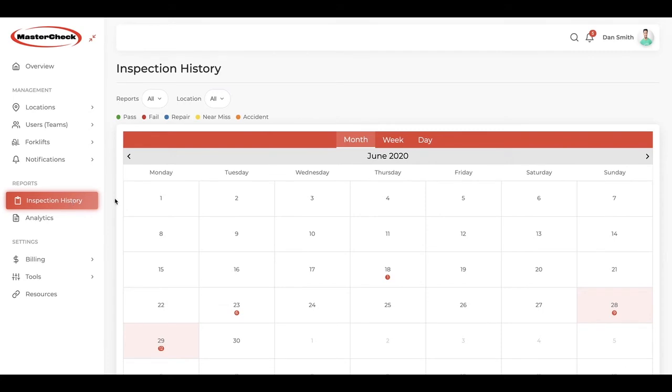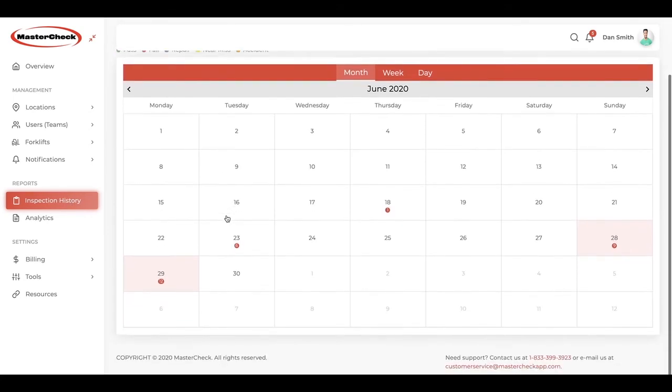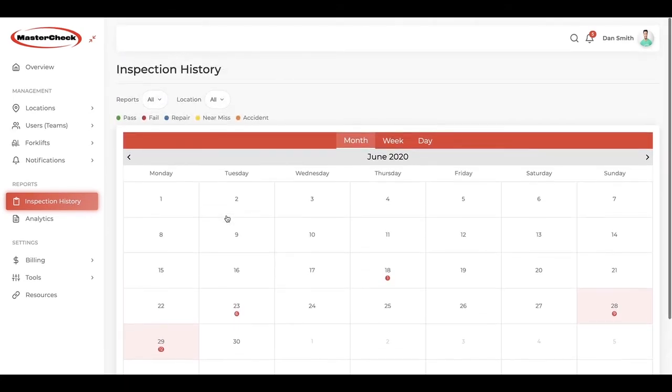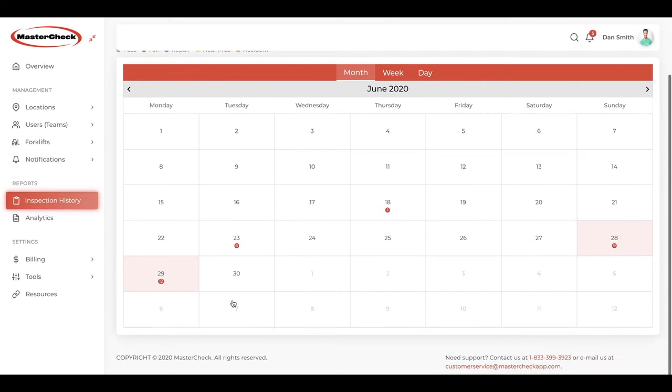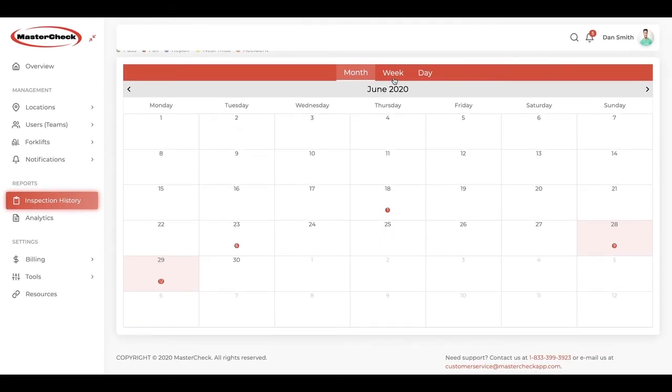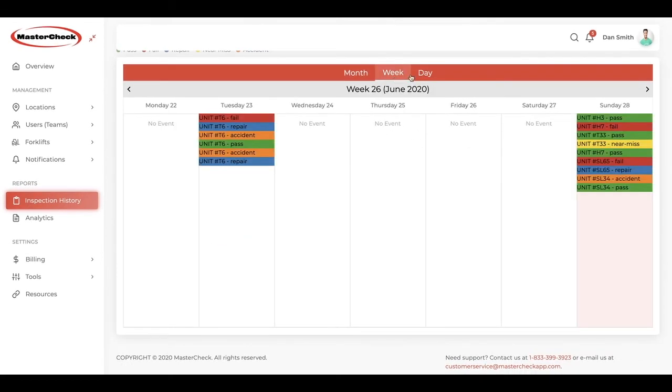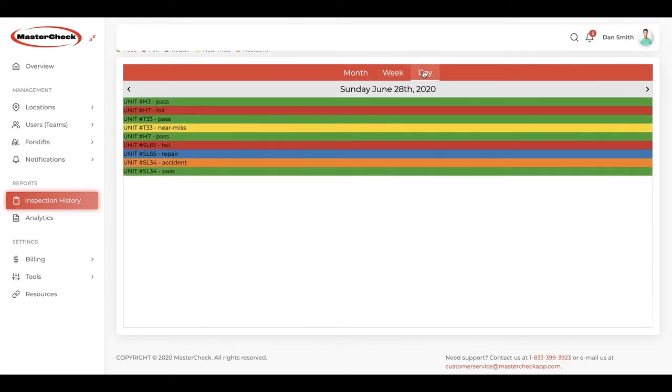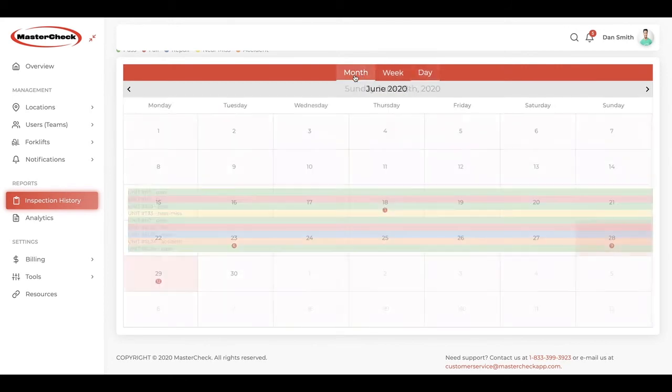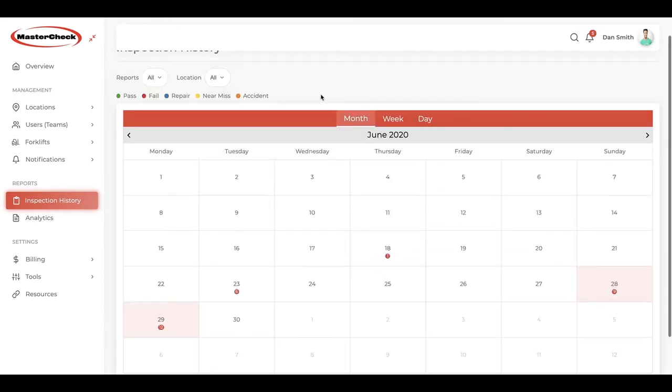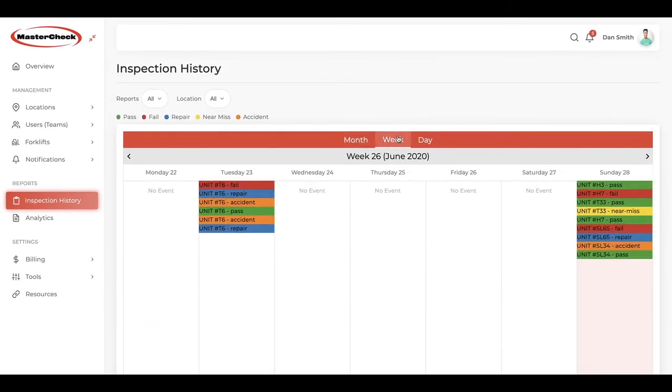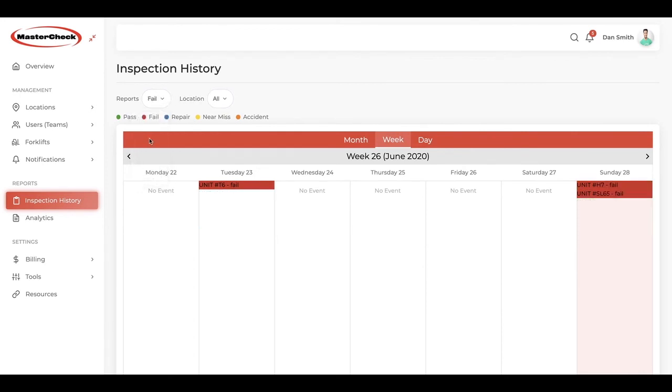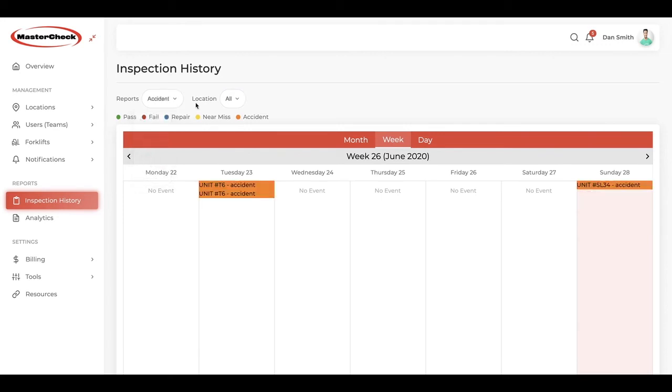Now we will take a look at the inspection history. As you can see, we've got three different views. The first view is the monthly view where, at a glimpse, you'll be able to see when the inspections have been done. Then, we have a weekly view and a daily view. All of these views can be filtered by inspection type. Maybe you only want to view inspection fails or accidents, for example. They can also be filtered by location.